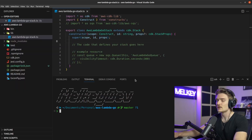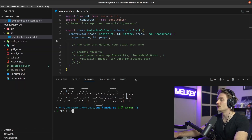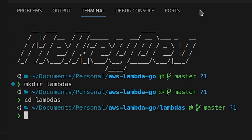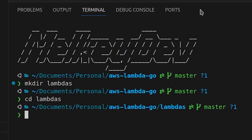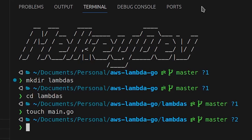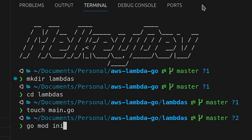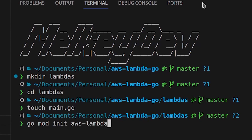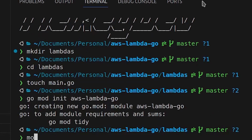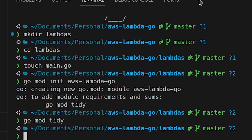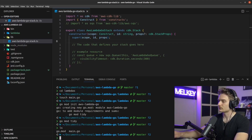The first thing to do is make a new directory called lambdas, then cd into it and create a main.go file. Next, run go mod init — I'm calling the module aws-lambda-go — and then go mod tidy. Now we have our go.mod file and our main.go file.